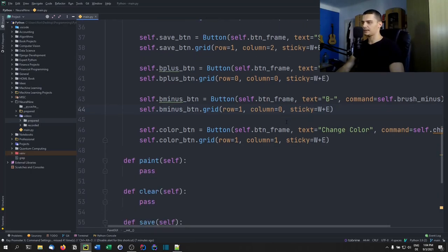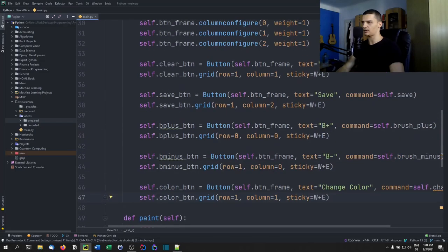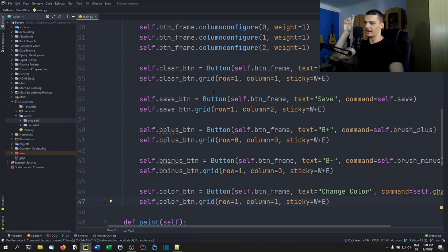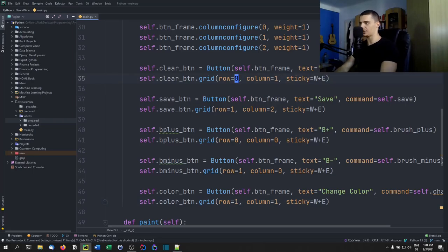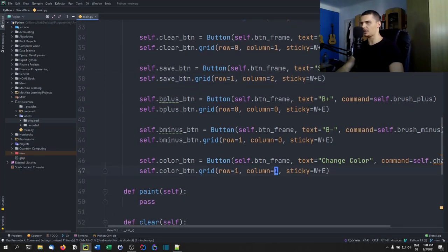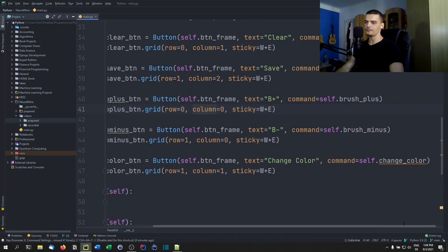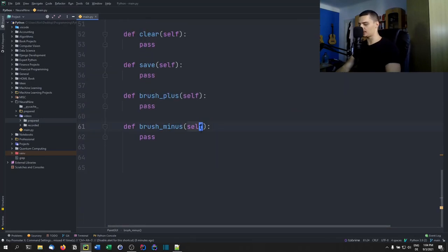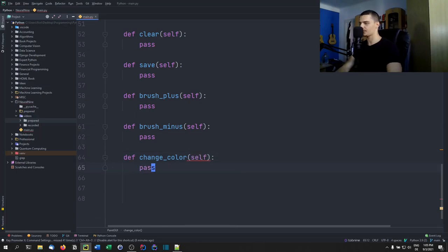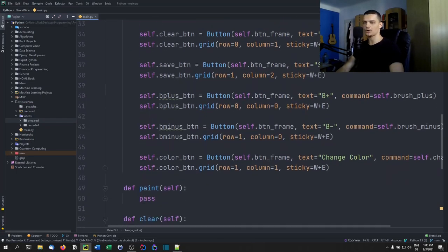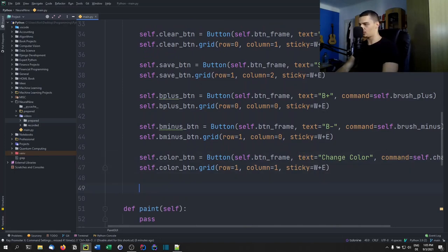We set a window close protocol: 'self.root.protocol("WM_DELETE_WINDOW", self.on_closing)' so that when the user presses X, we call 'on_closing' to ask if they want to save. We also set 'self.root.attributes("-topmost", True)' to keep the window on top, and then call 'self.root.mainloop()' to run the application.